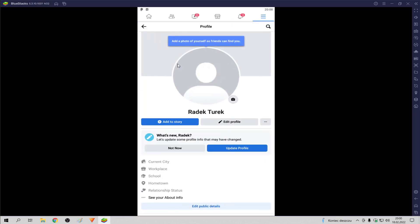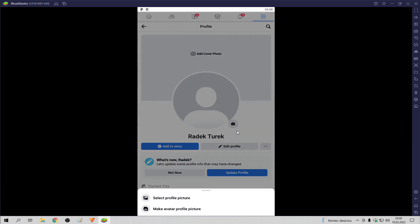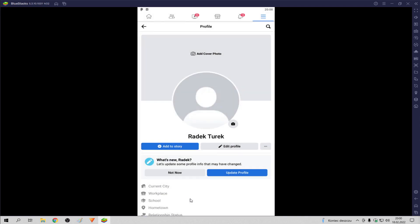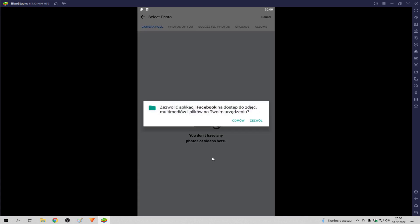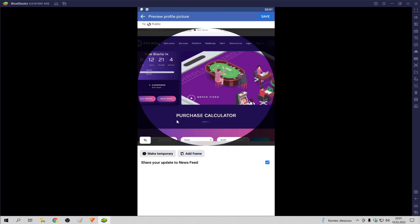We click the camera and click 'Select Profile Picture'. Now we choose the picture for our profile. We click Save.